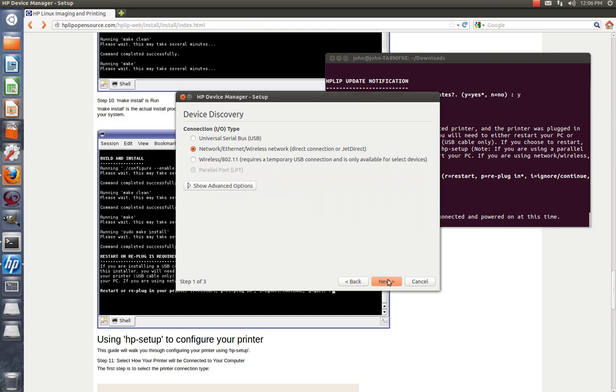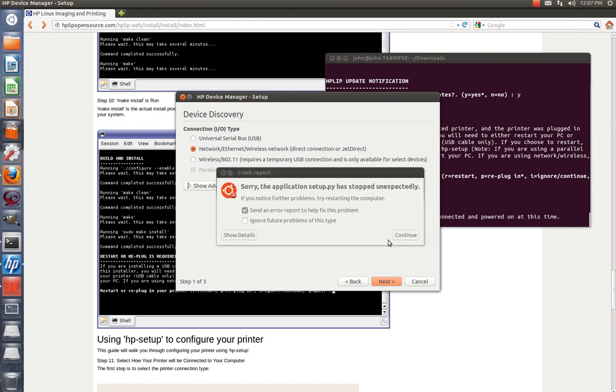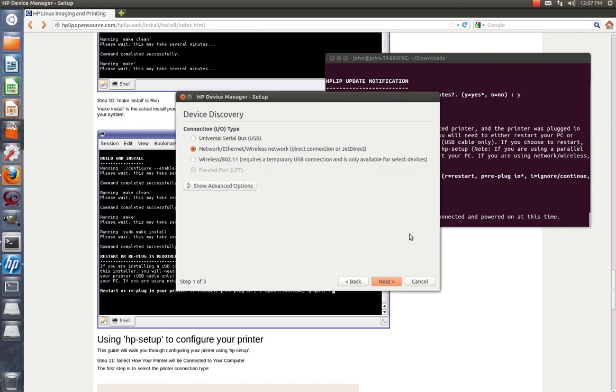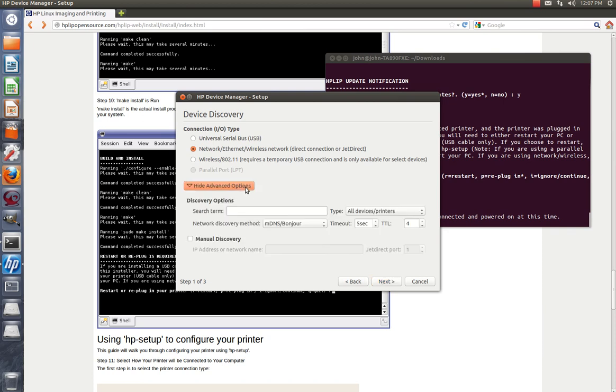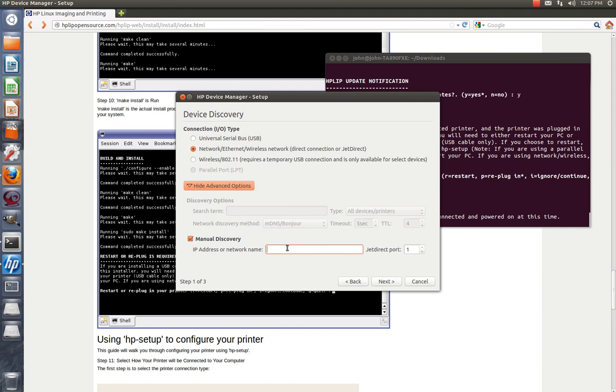Let me try it again. All right, we're having problems here and I have no idea why. So what I'm going to do is I'm going to show advanced options, search term, whatever. Manual discovery for the IP network. Oh, let's see if this works. I'm going to find out what the IP address of the printer is. Here, let me pause it real quick while I look it up.